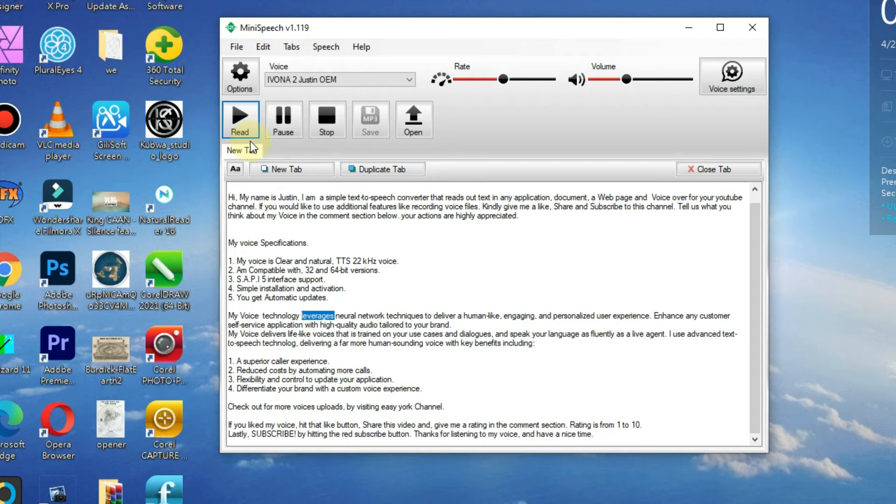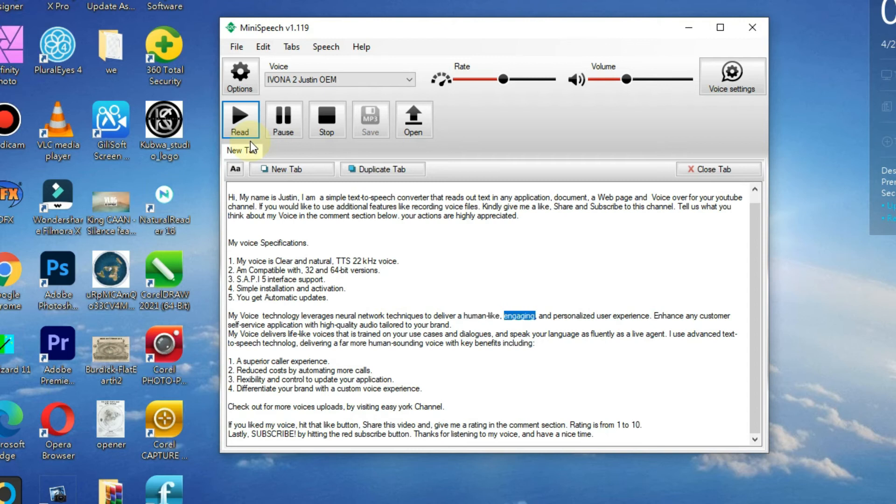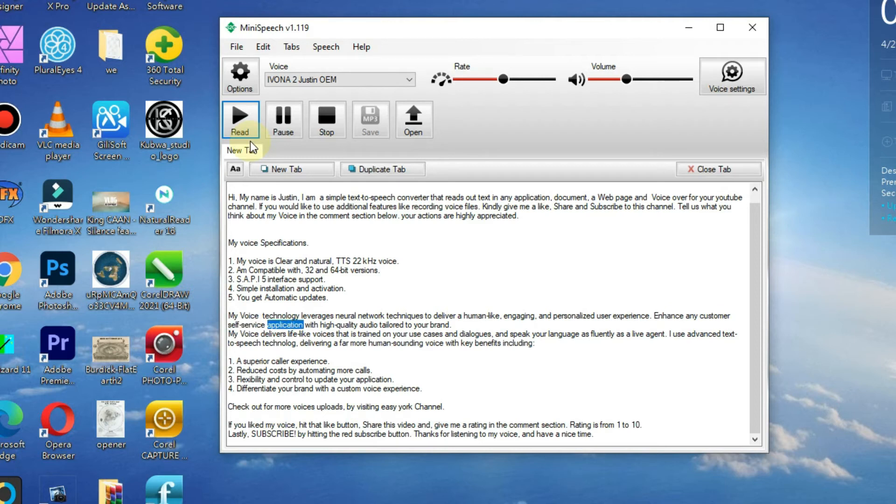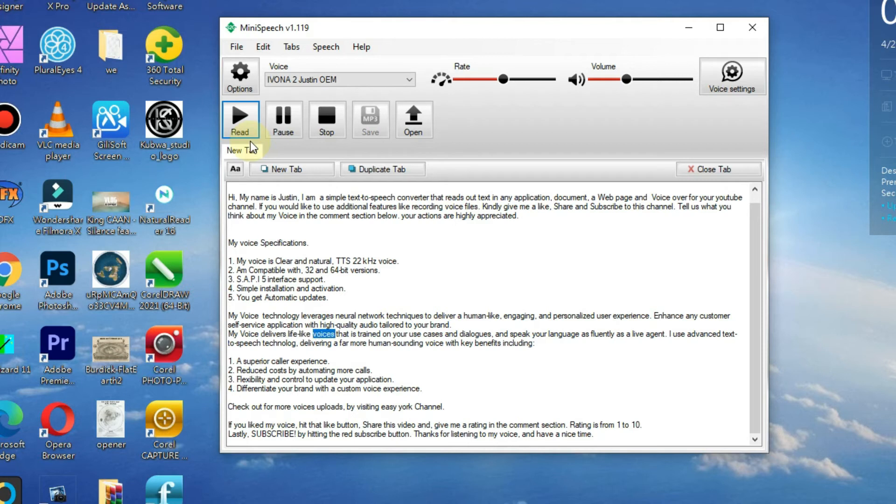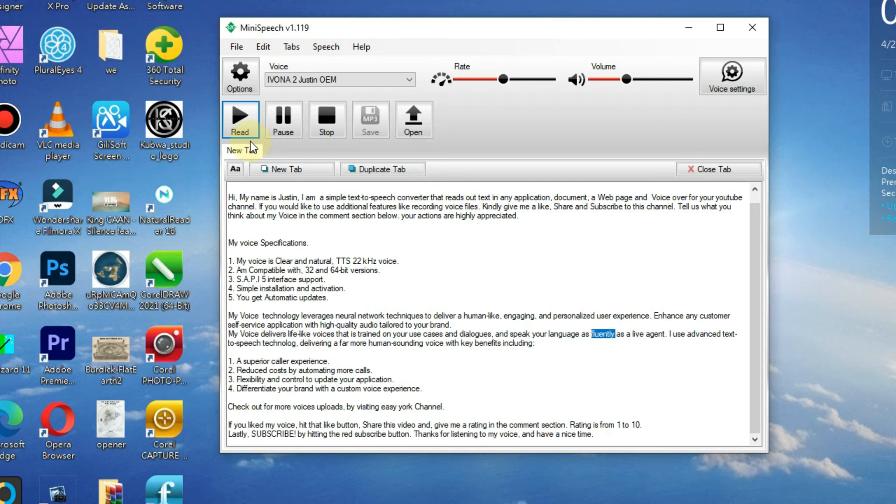My voice technology leverages neural network techniques to deliver a human-like, engaging, and personalized user experience. Enhance any customer self-service application with high-quality audio tailored to your brand. My voice delivers lifelike voices that are trained on your use cases and dialogues, and speaks your language as fluently as a live agent.